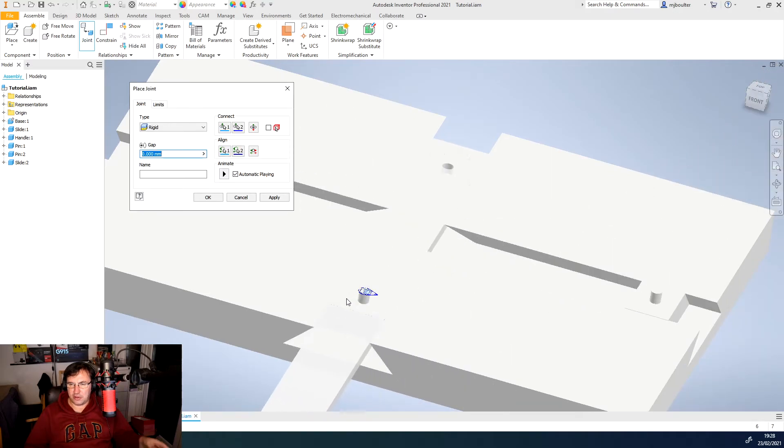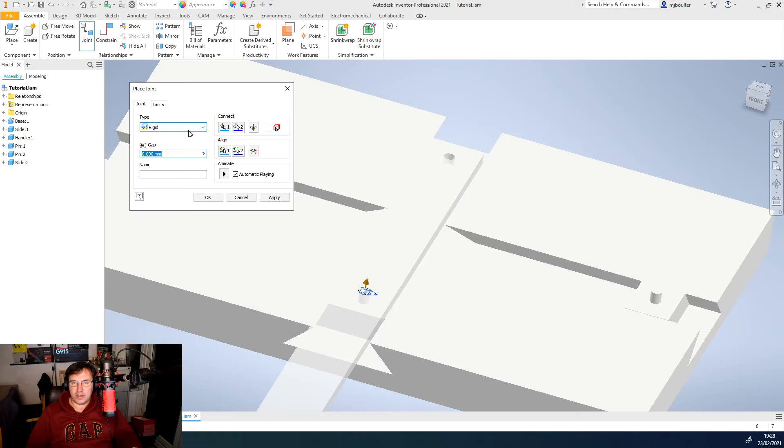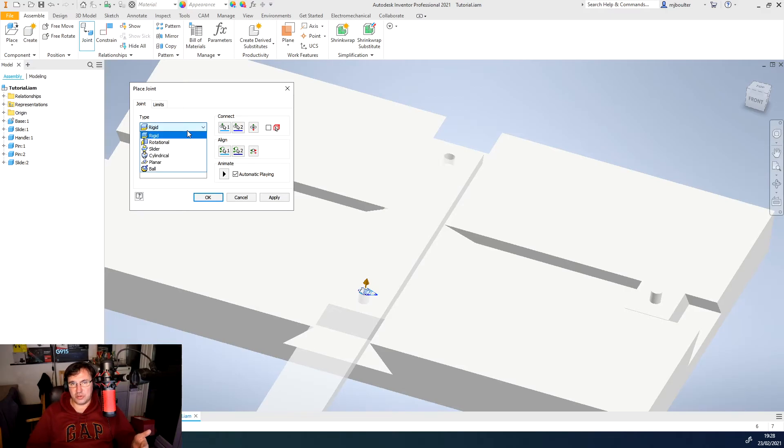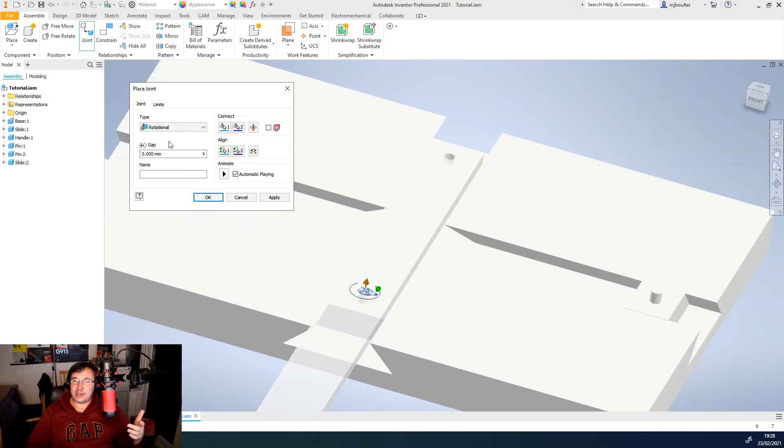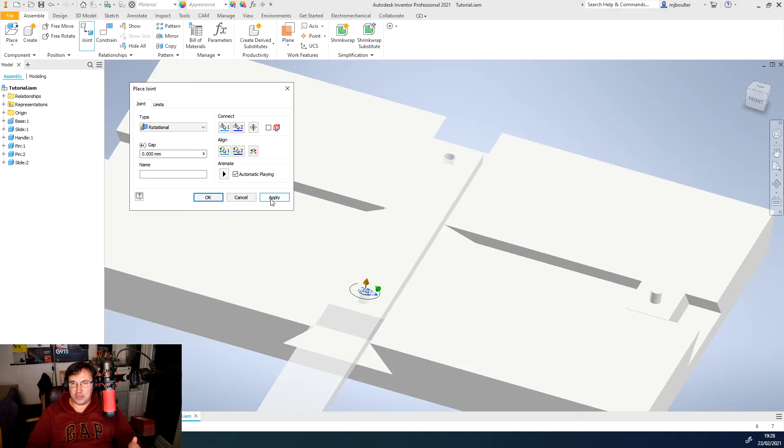Now it will look like it's broken it. We first would need to remember to change the joint type to our rotational type. And it still looks like it's broken it.